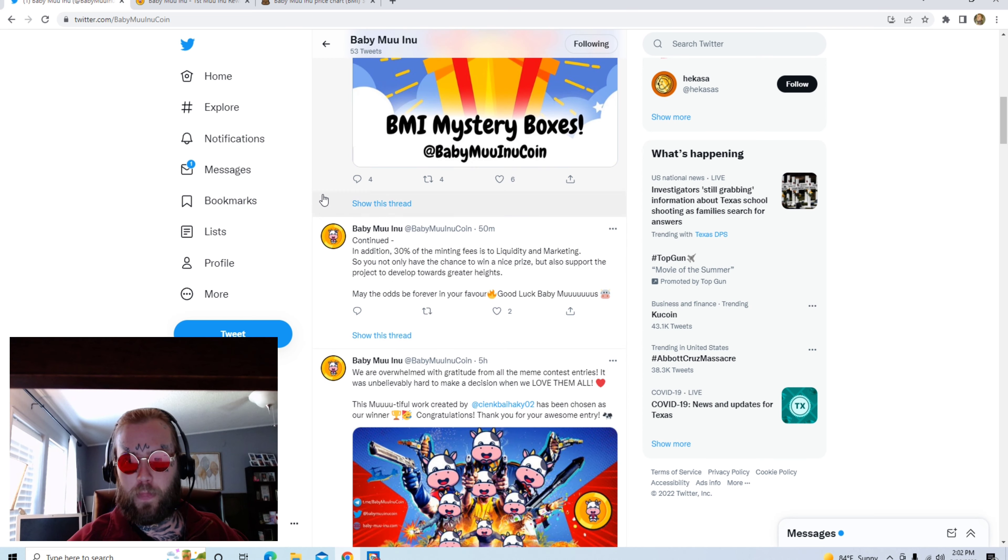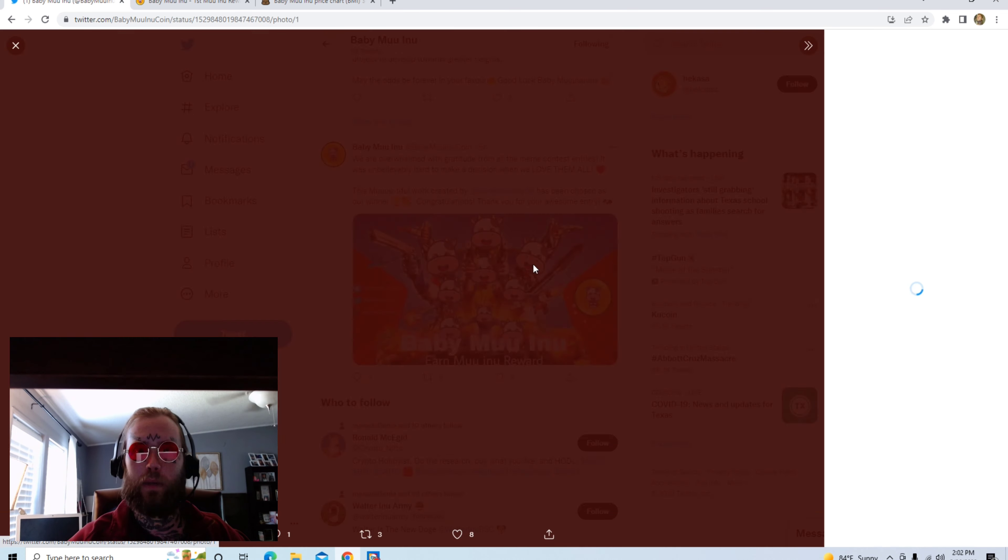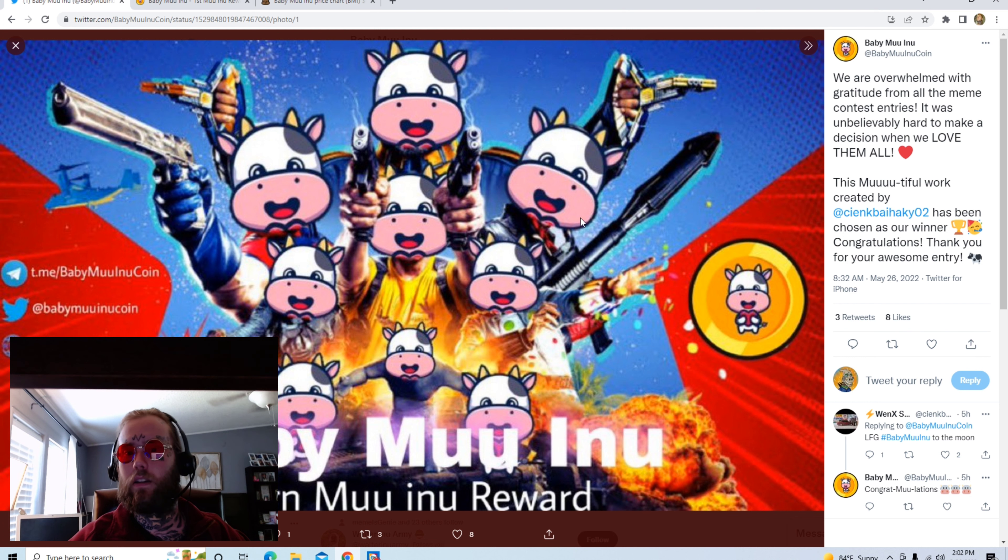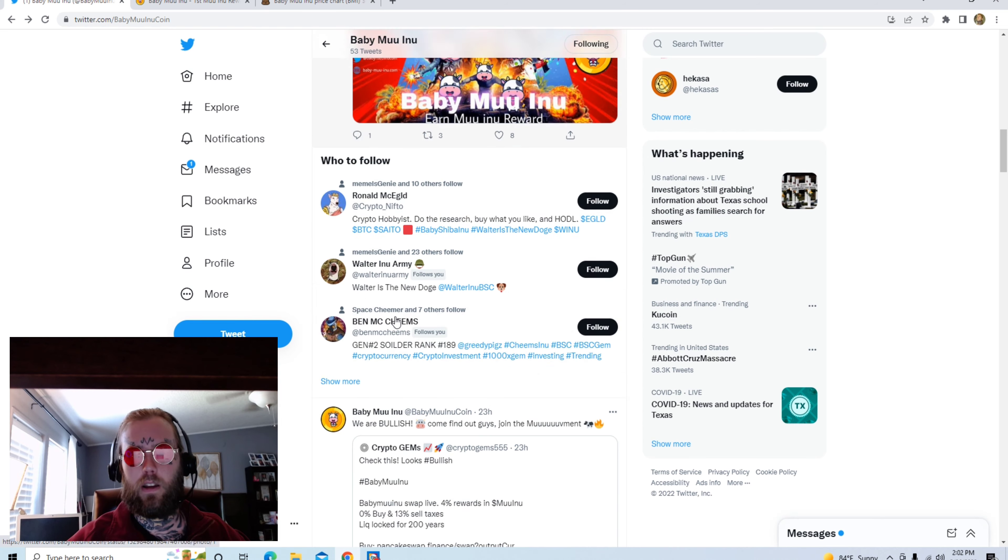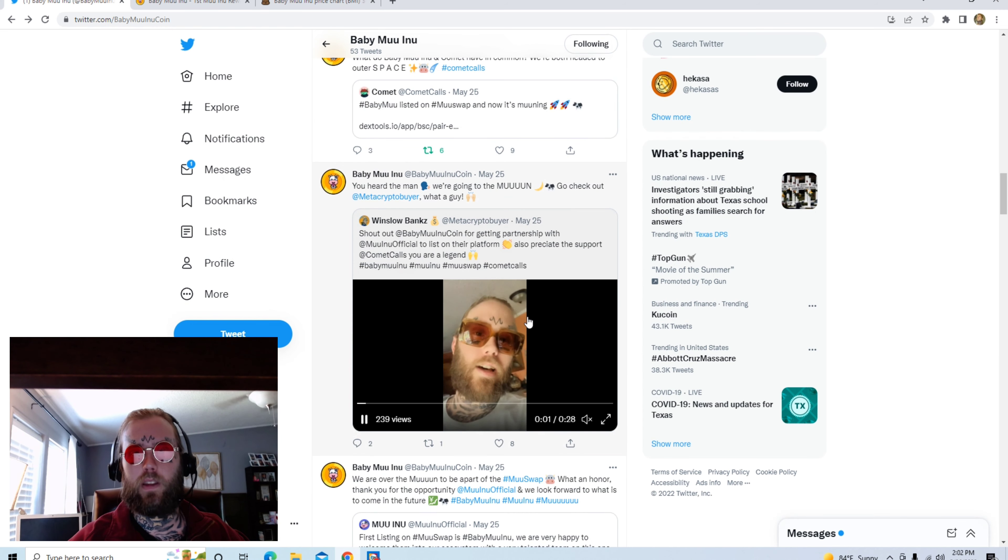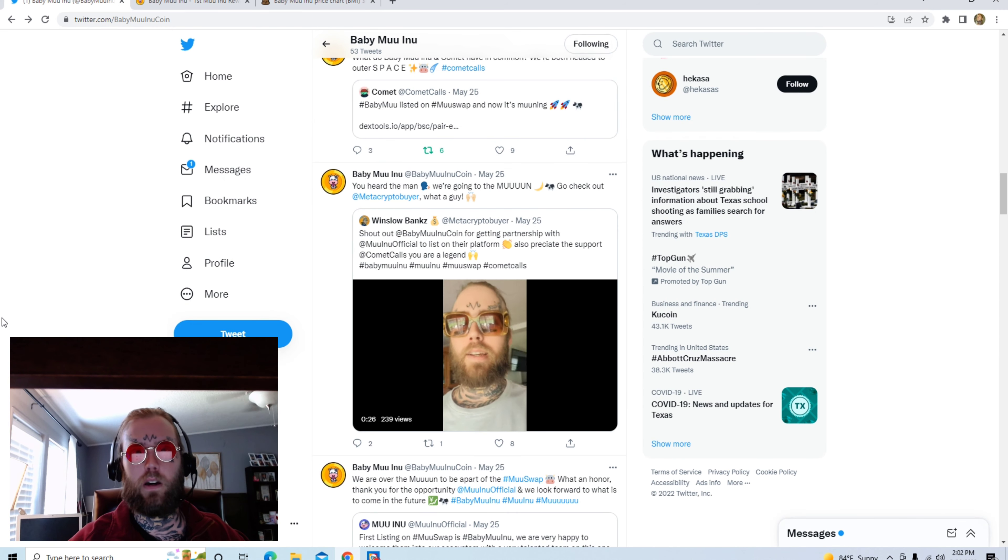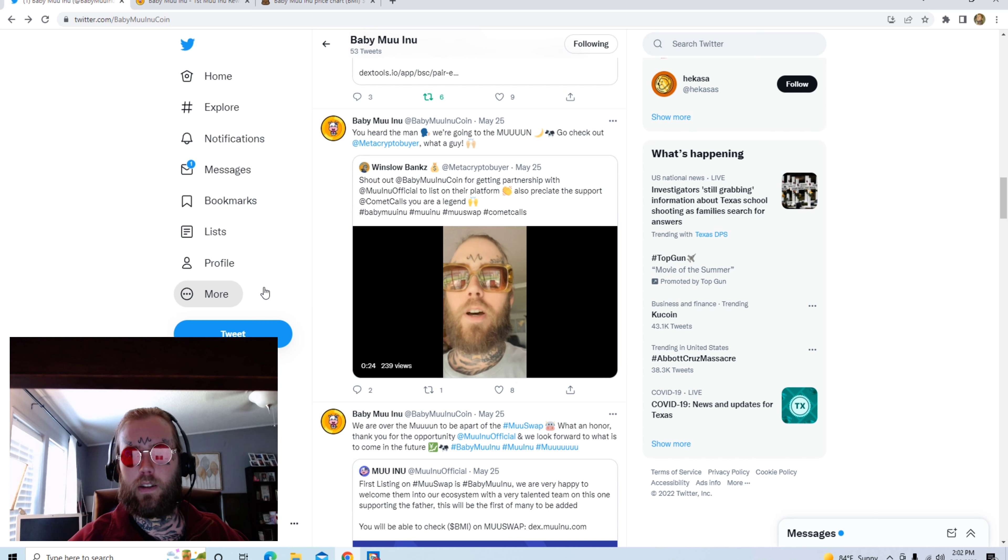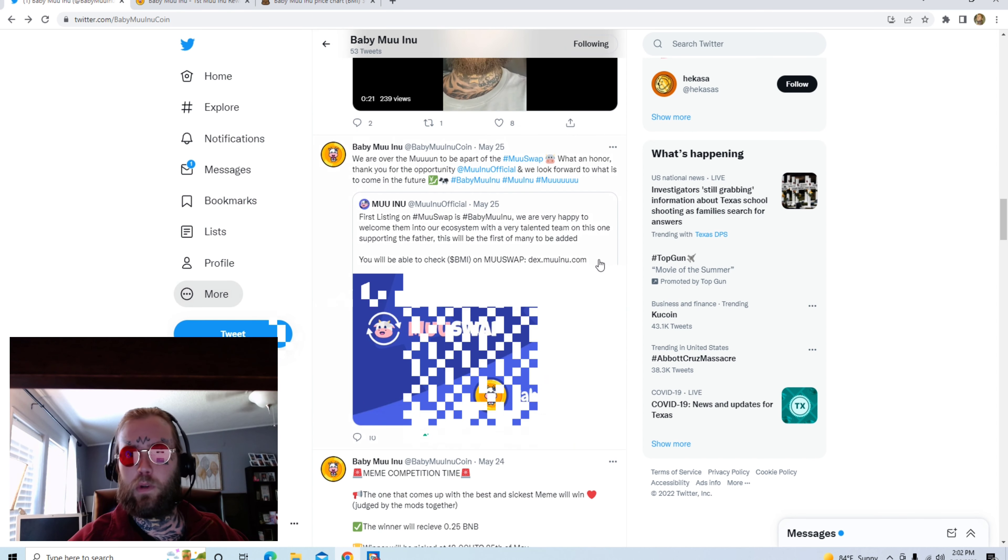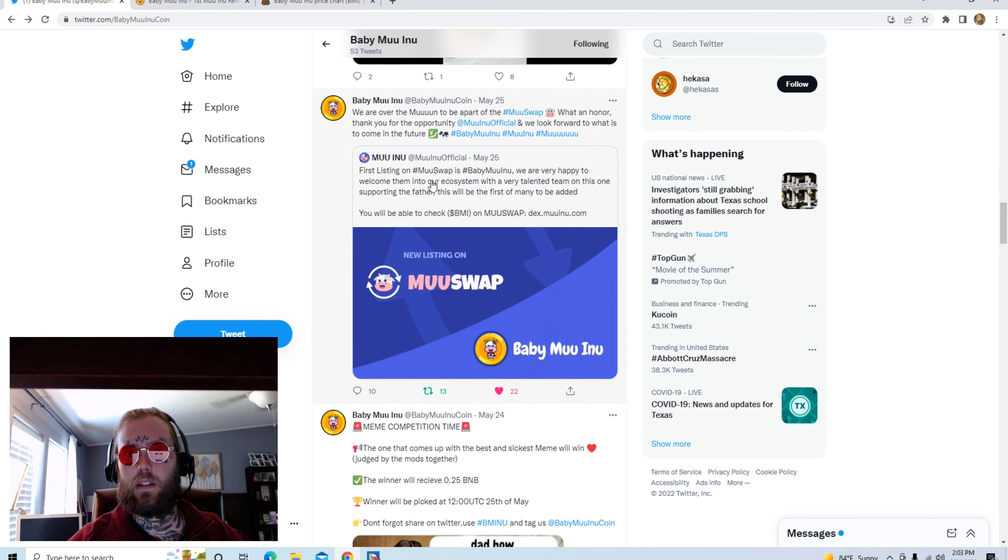It's pretty cool. These are some of the memes coming out for it, just a bunch of people with the Moo faces and they're all strapped up ready to go to war. That's a little Twitter promo I did for them. Shout out to the Moo gang, Baby Moo Inu.